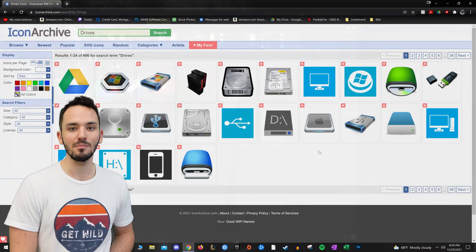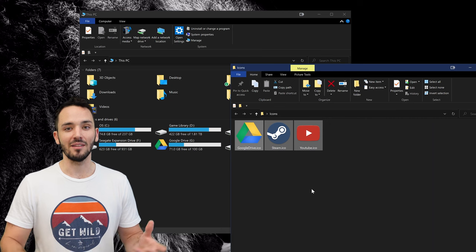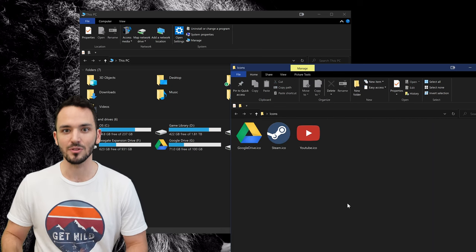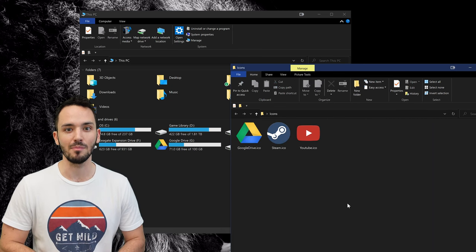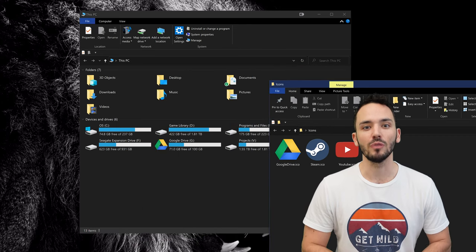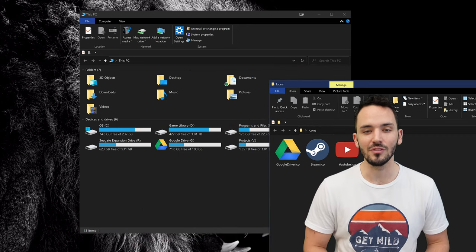So for me I have a Steam logo for my game drive because I have a dedicated hard drive just for all my Steam games. We're going to basically use that one as an example. So you're going to want to go to your registry editor to get all this done.